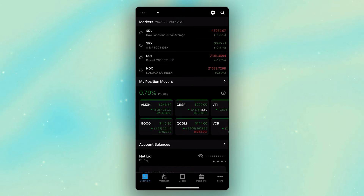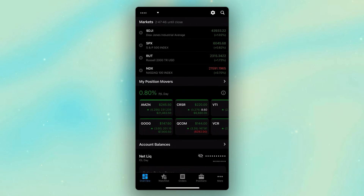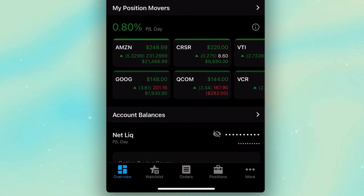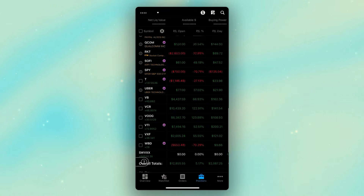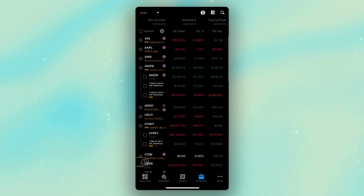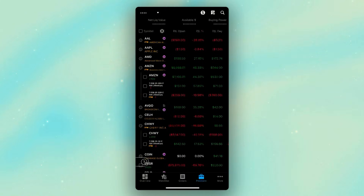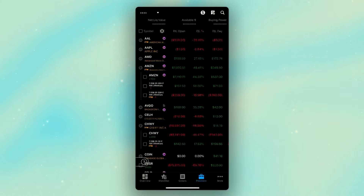In this video, we'll be breaking down exactly how to place bracket orders or OCO orders within the Thinkorswim mobile app. If we begin first with doing this on positions we already hold in the account, we're going to go ahead and look at the toolbar down at the very bottom, click on the positions tab, which will take us to the positions page where we can see a breakdown of all the positions currently held. You can see there's a mix of stock and options, and the process of doing a bracket order is going to be exactly the same regardless of the type of position.